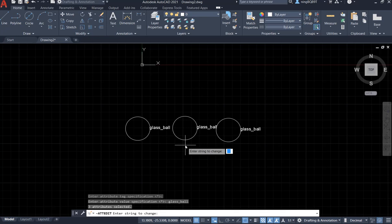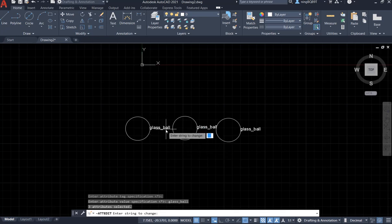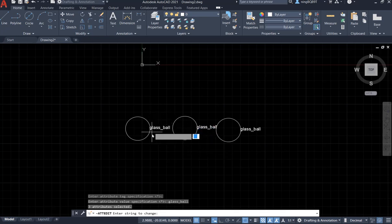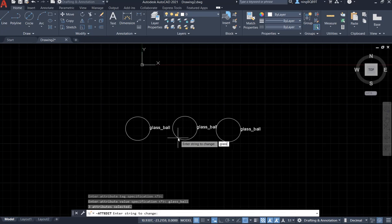Here we need to select the string that we want to change, the string in the value. Say I want to change the string glass and hit enter.